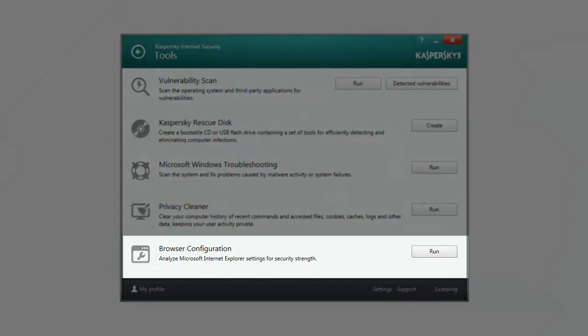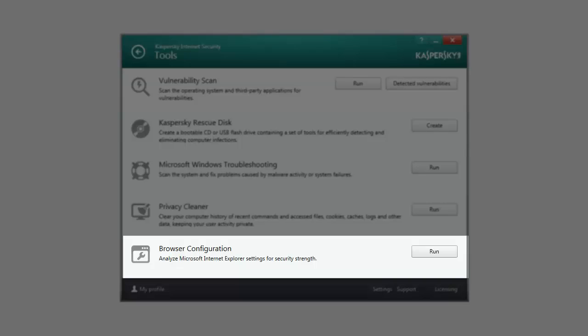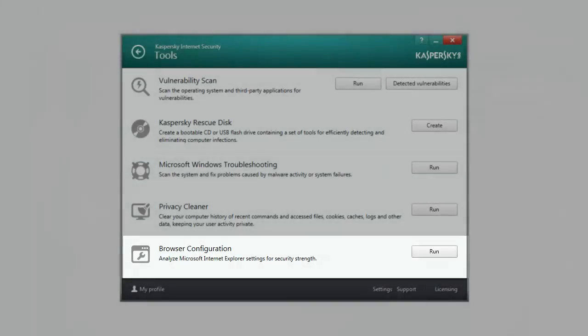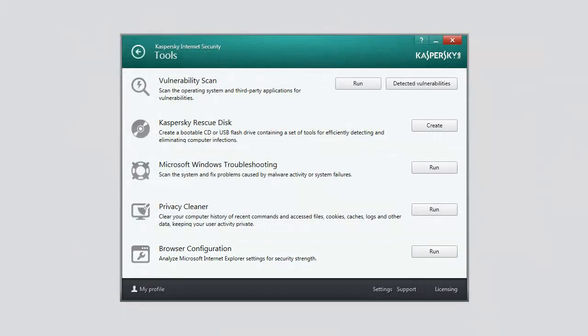Browser Configuration analyzes Microsoft Internet Explorer settings from the security perspective, since some settings selected by the user or set by default may cause security problems. The wizard checks whether the latest browser updates have been installed, and whether the settings contain any potential vulnerability that can be used by intruders to inflict damage on your computer.